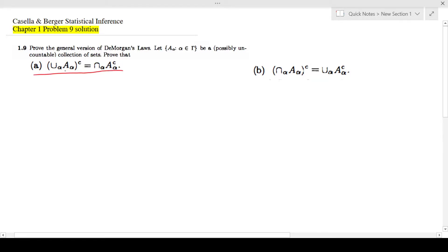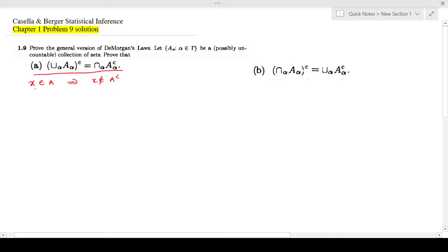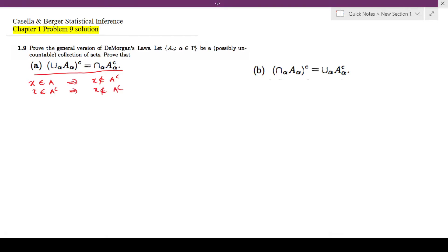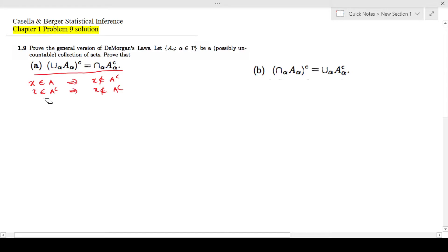First we'll try to prove this: the union for all alpha of A_alpha, complement, is equal to the intersection for all alpha of A_alpha complement. Before we do this, I hope all of you know that if X is an element of A, then X is definitely not an element of A complement. Similarly, if X is an element of A complement, this gives you X is not an element of A.